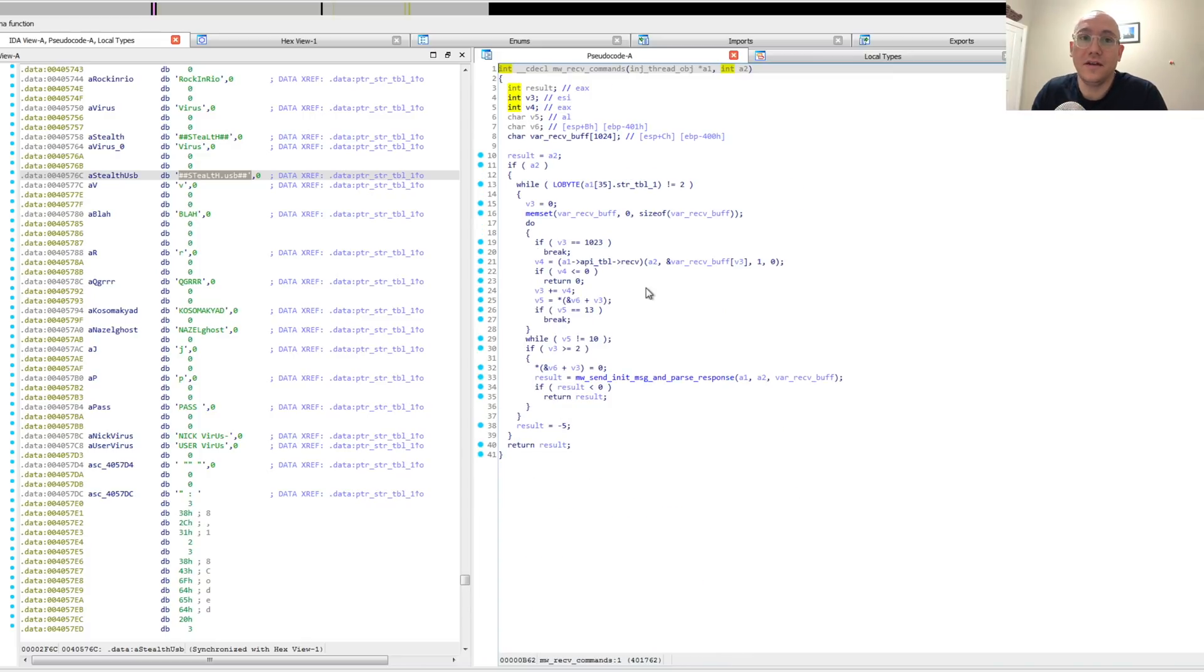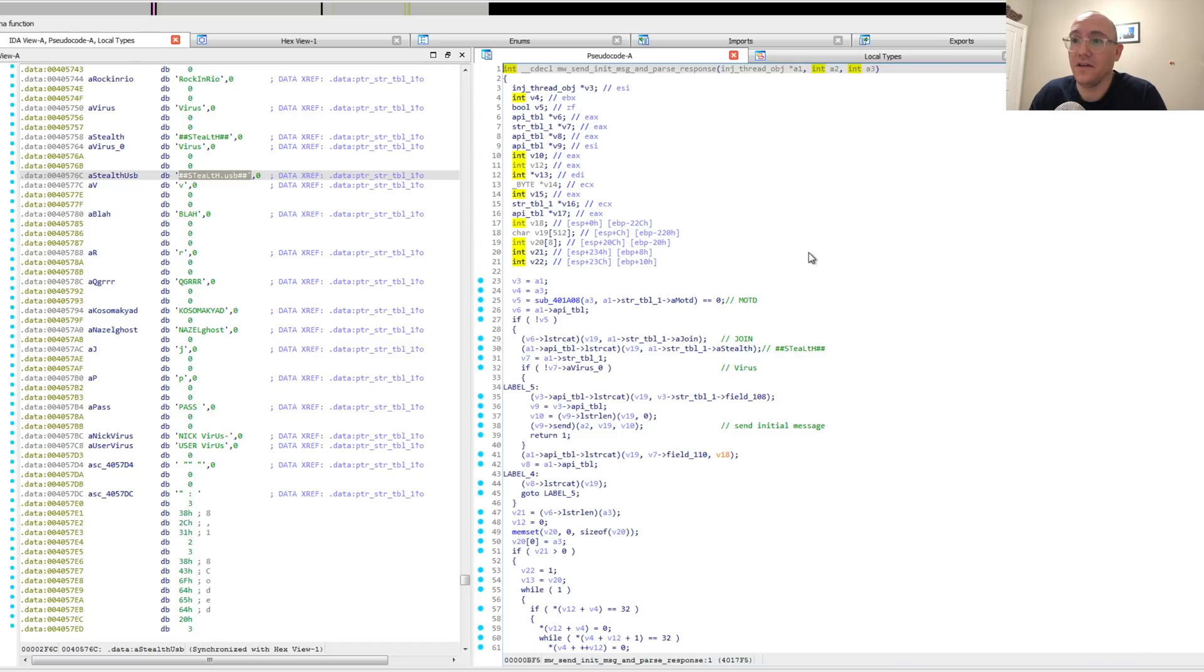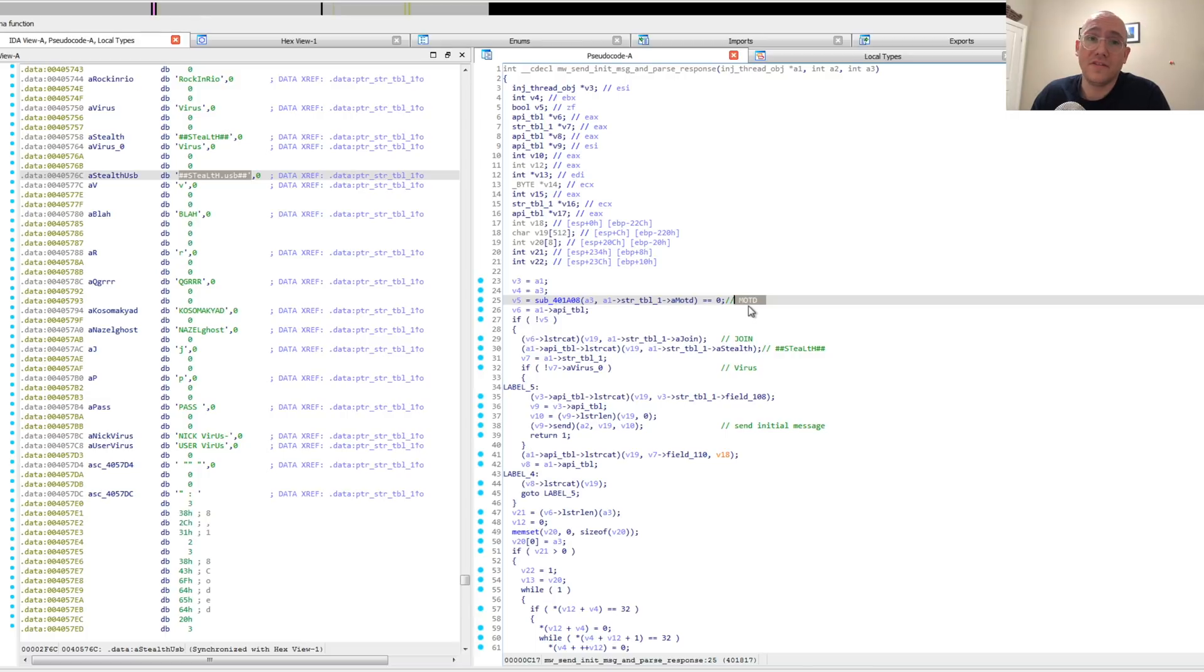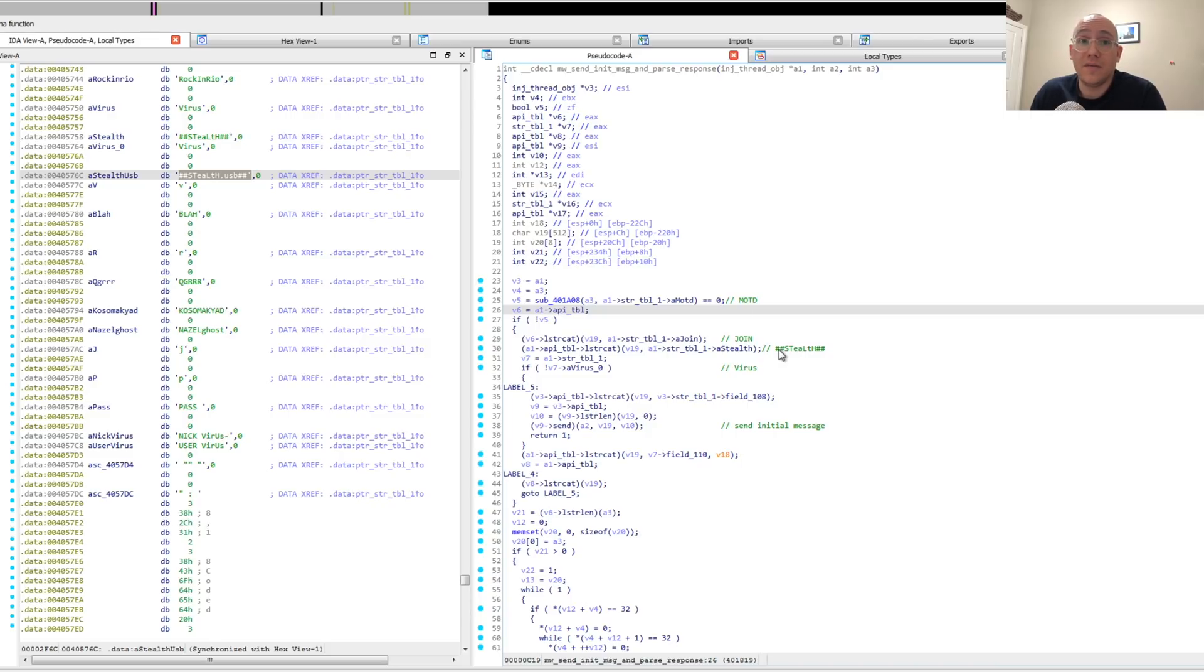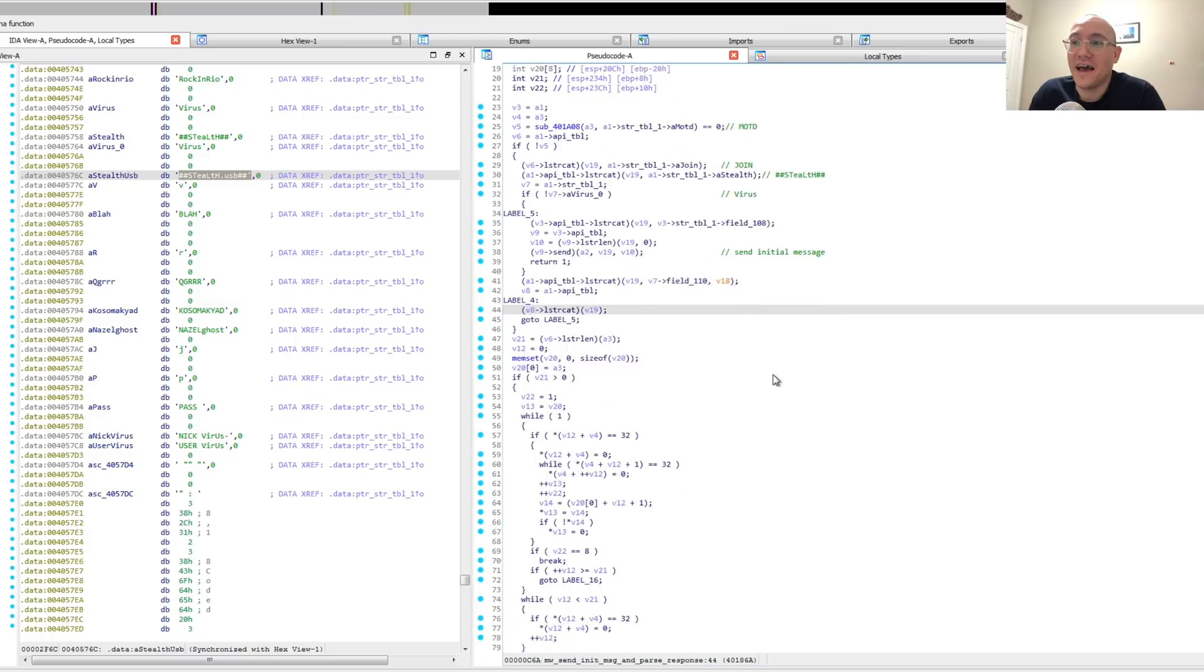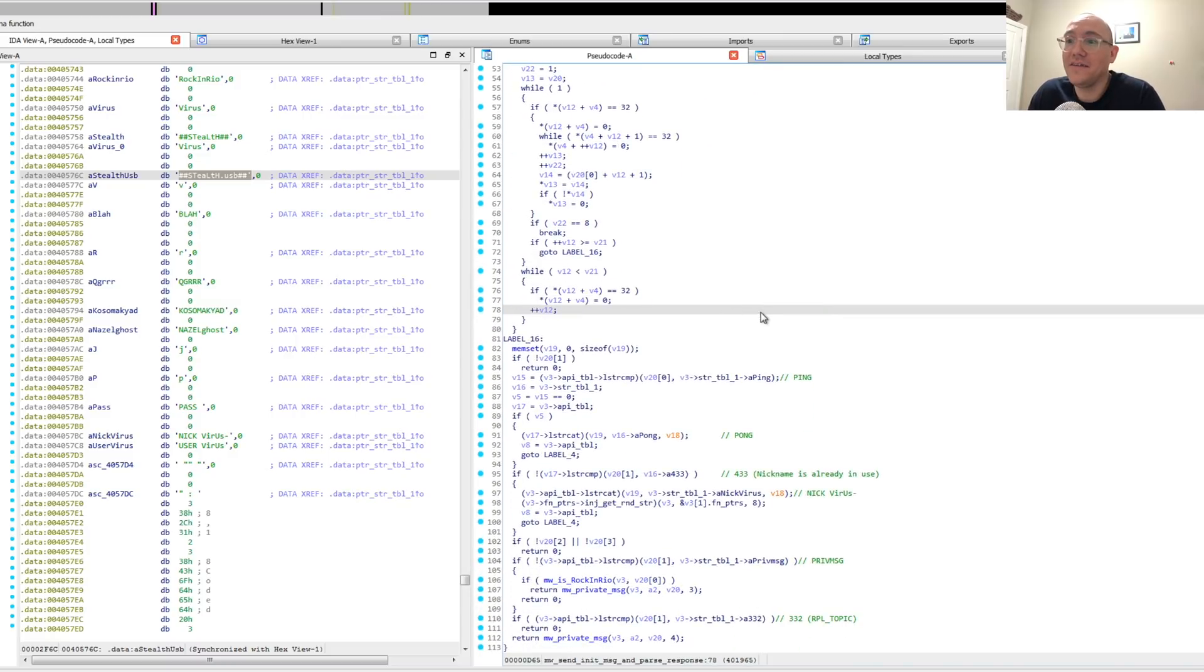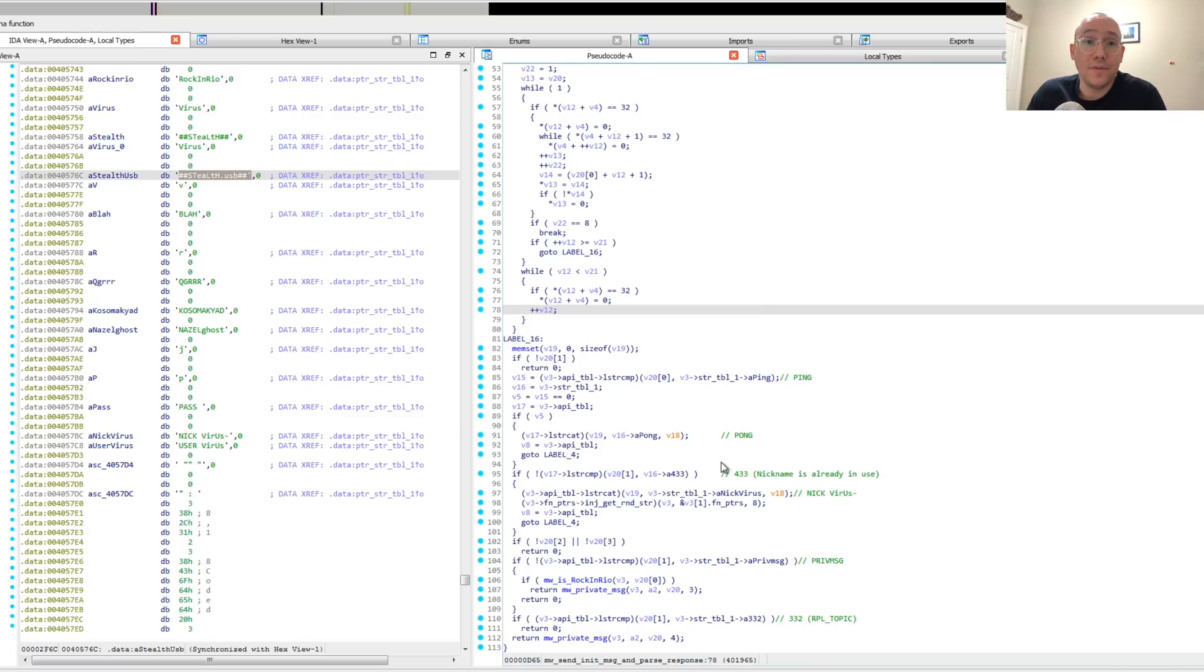So after they sent that initial password with the nick and the username, they receive whatever is sent back from the IRC server and then they parse it. They're looking for a message of the day, which is like a standard sort of banner that can be sent by the IRC server. Once they check for the message of the day, they build this command where they send a join to a channel called Stealth. After they join the channel, they listen for a series of commands. If they get a ping, they send a pong. These are just standard IRC commands. They check for things like if the nickname they chose is already in use.